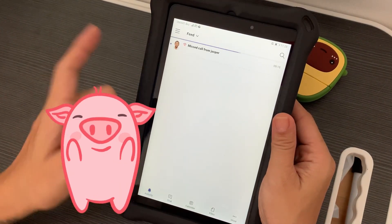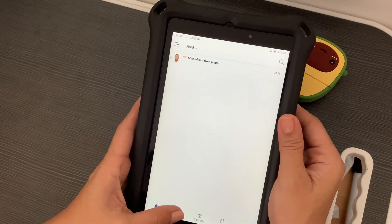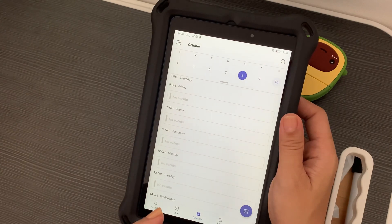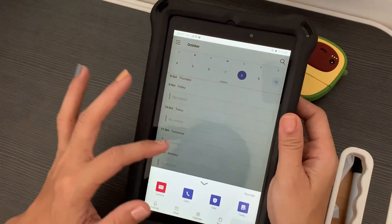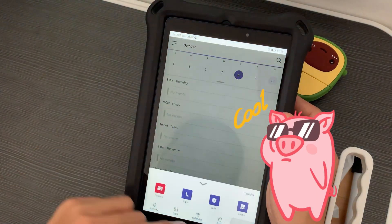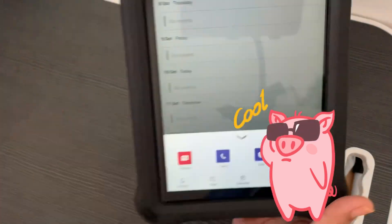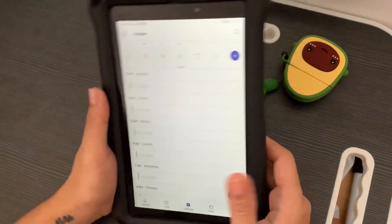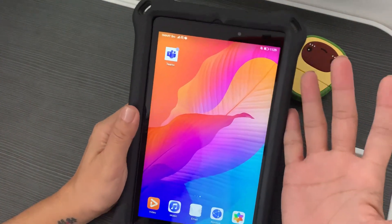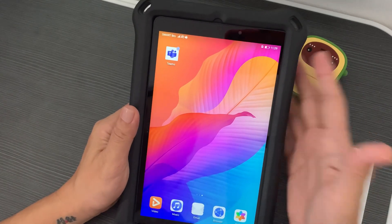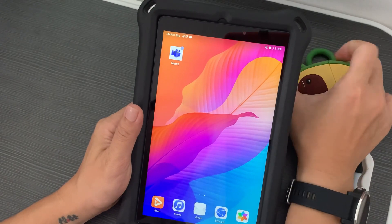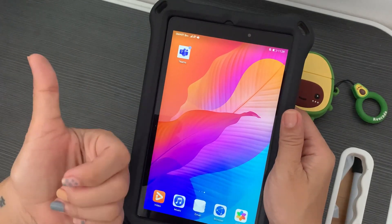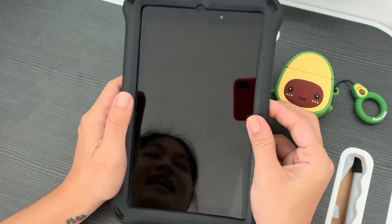To sum it up, the Teams app installed on this Huawei device is just the same as the one on my other mobile which is not Huawei, and it works the same — same settings and functionalities. Please do subscribe to my channel and give this video a thumbs up. Have a great day!